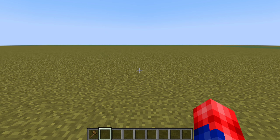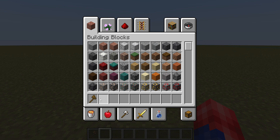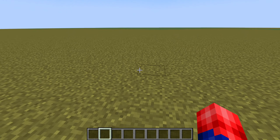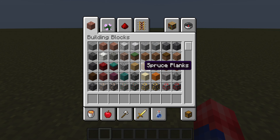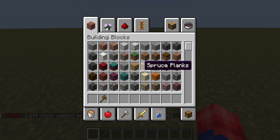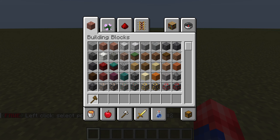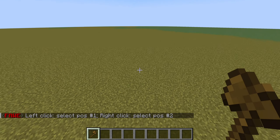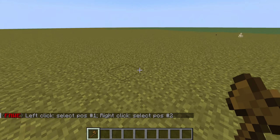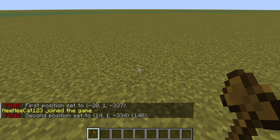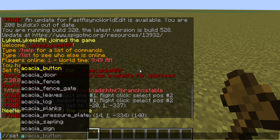Hey guys, I'll be showing you how to use the wand command. First, you have to do slash slash wand. Then select a spot — let's say you do this spot and this spot — and set it to air.